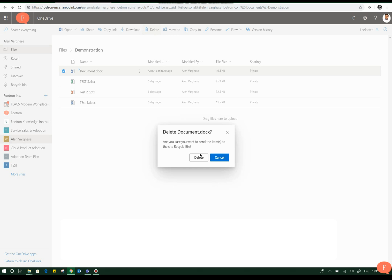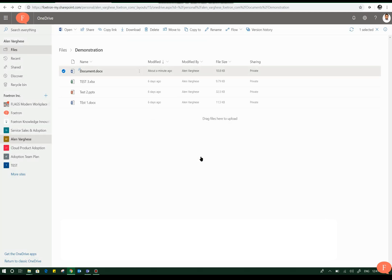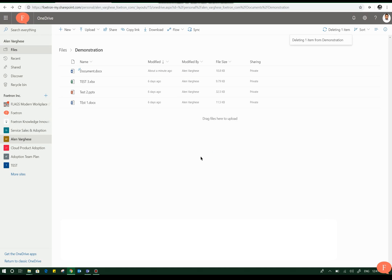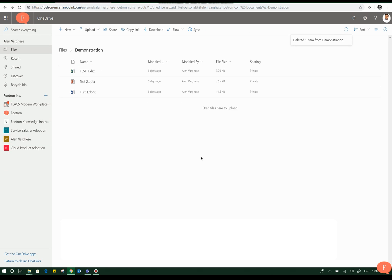And I will click on delete. So in this way a particular file can be deleted from Office 365. You can also select multiple files and delete them simultaneously.